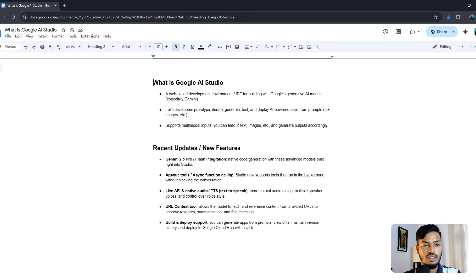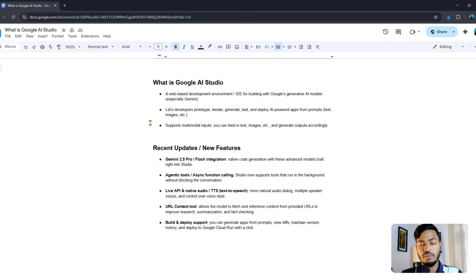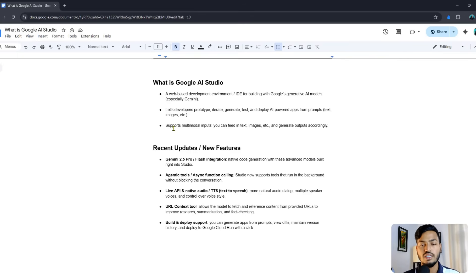You can see I already opened Google AI Studio updates and recent features with all the information. But before I go to the main topic, let me show you one tool that is helping businesses with their website SEO and other things.